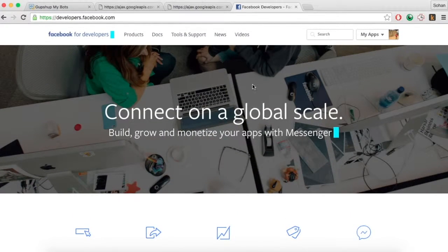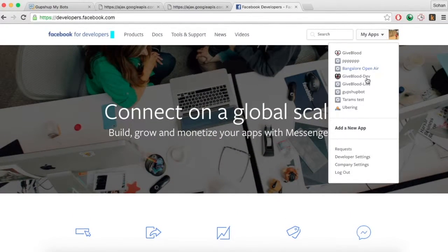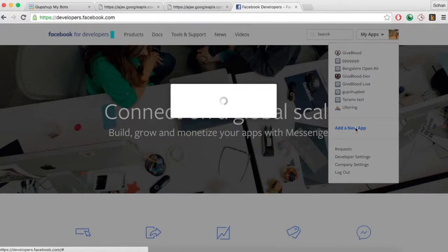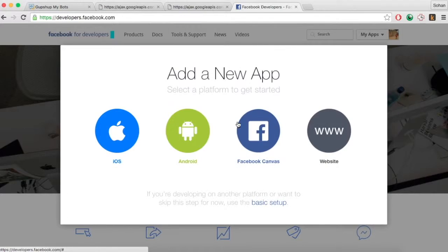First, create a Facebook app. The Facebook app can remain in Sandbox mode.